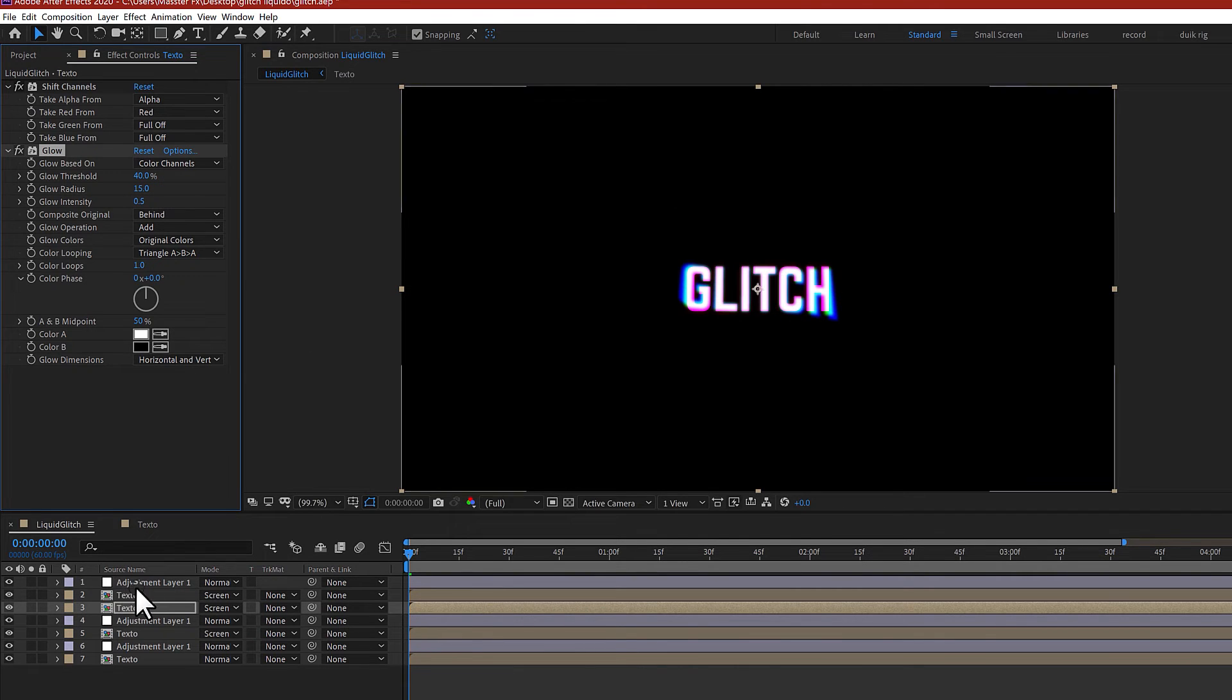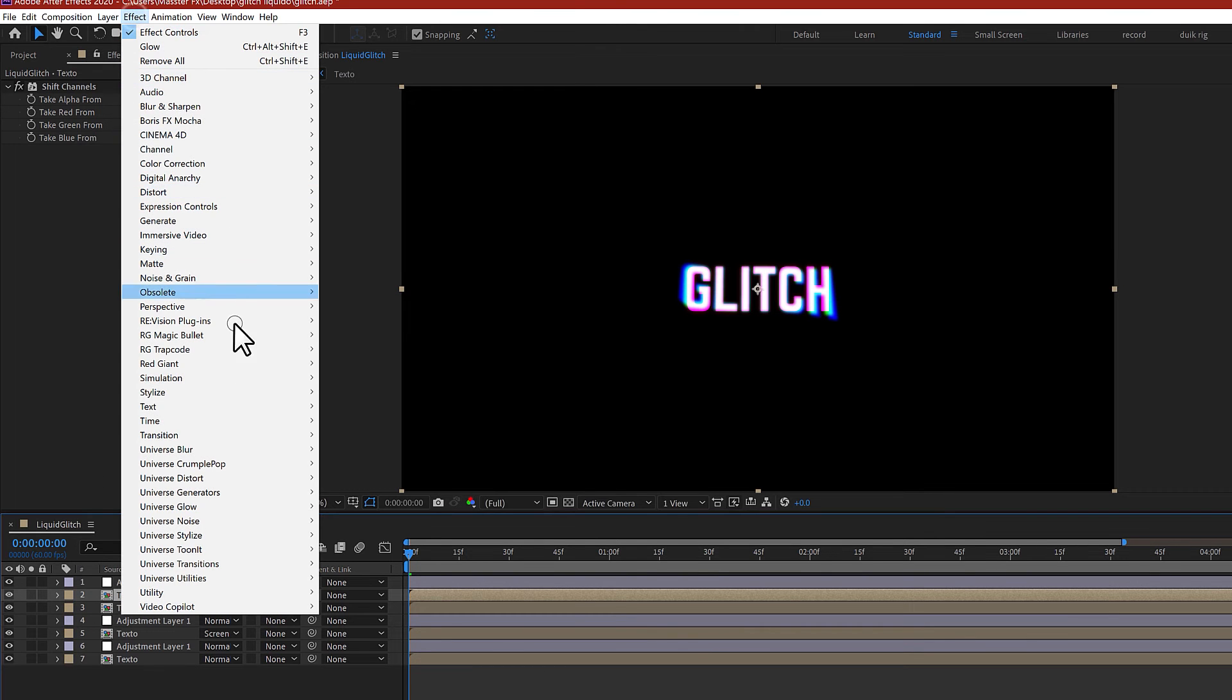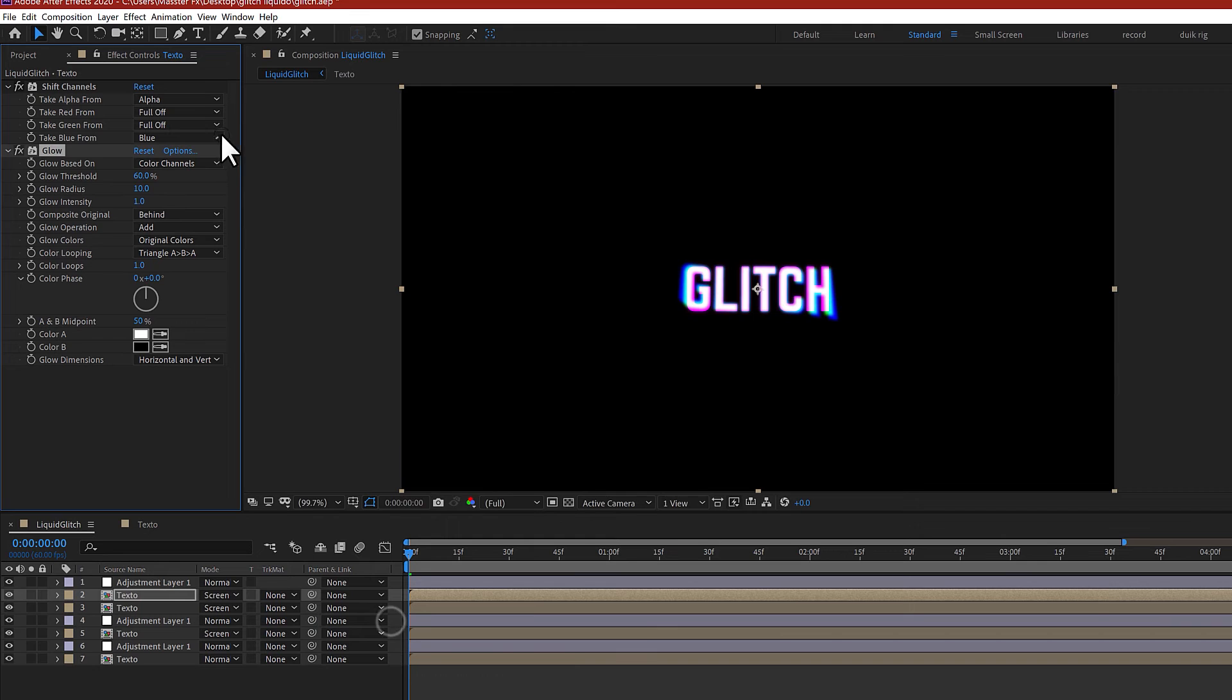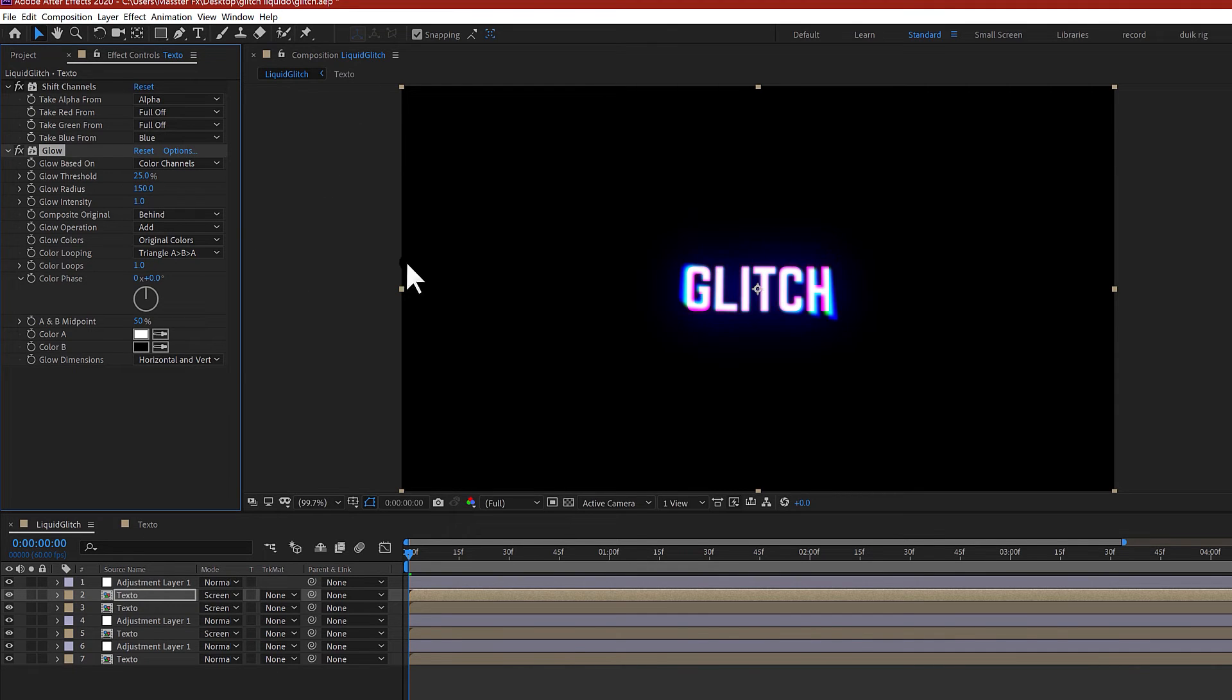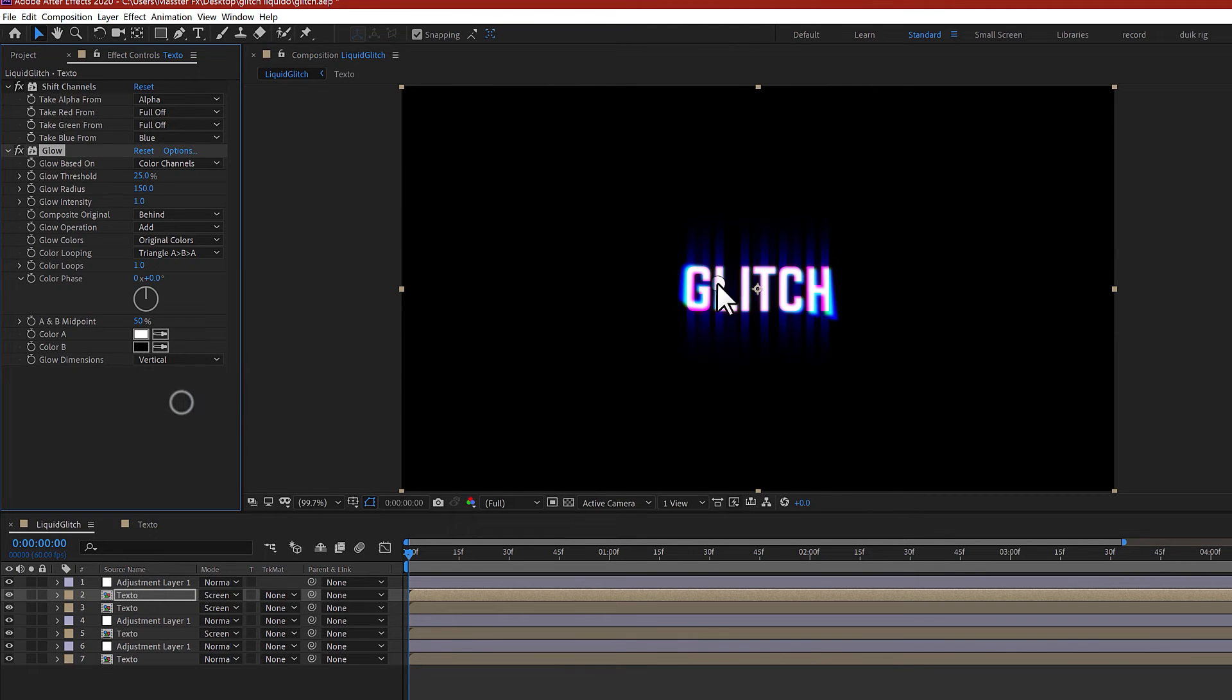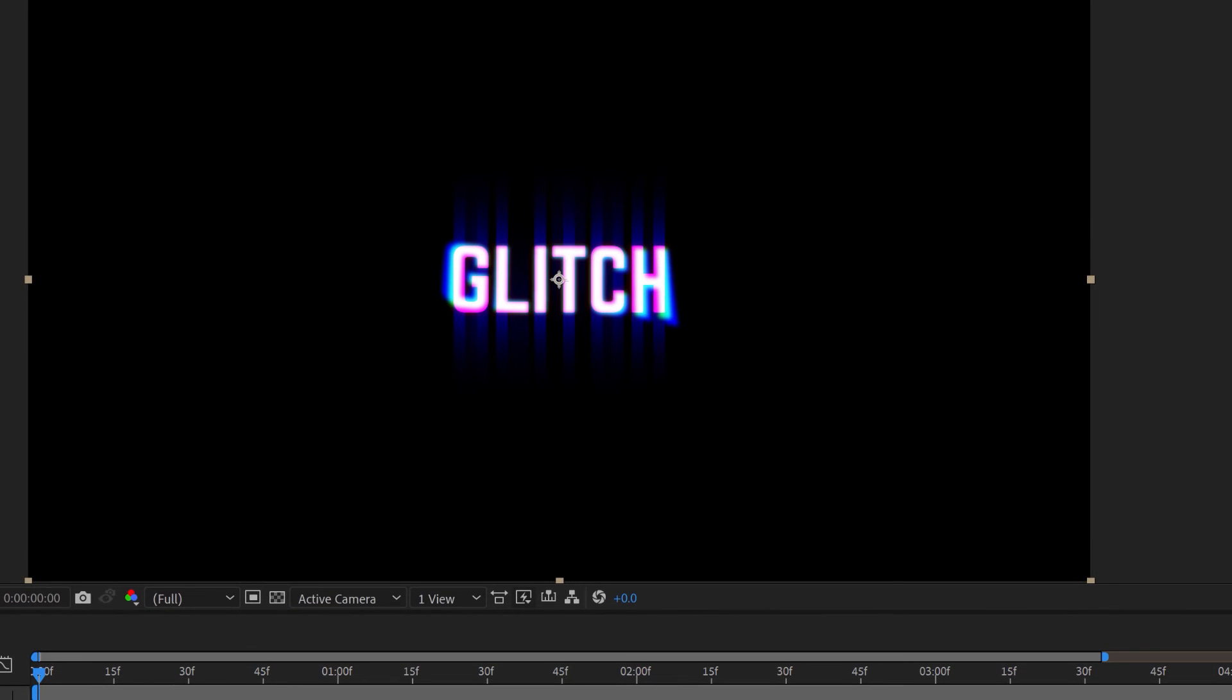In the blue one, go to Glow again and the threshold decrease it to 25, the radius quite big maybe 150, and the glow dimensions go to vertical to generate these glows.